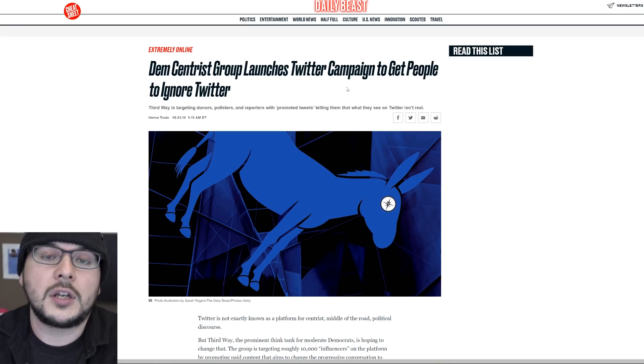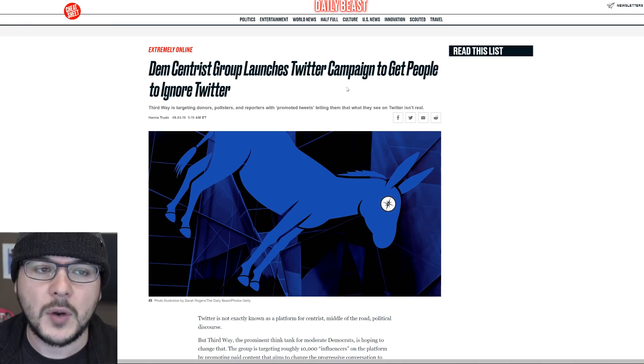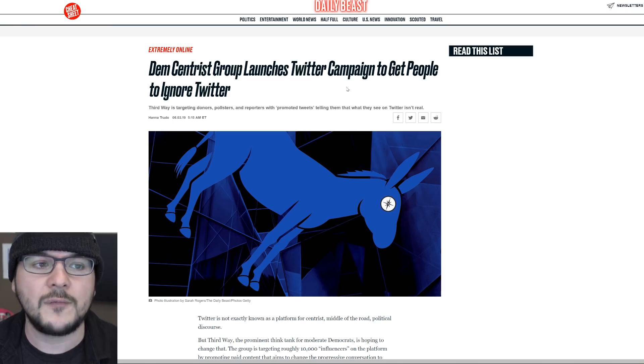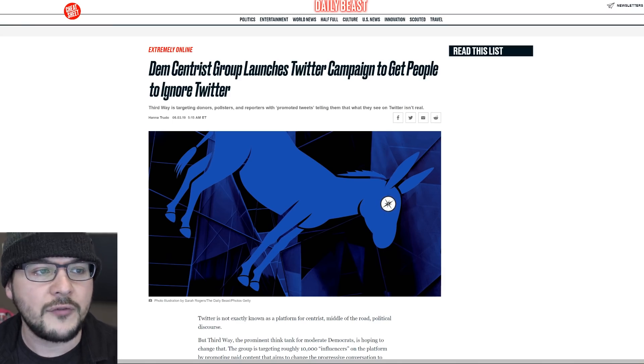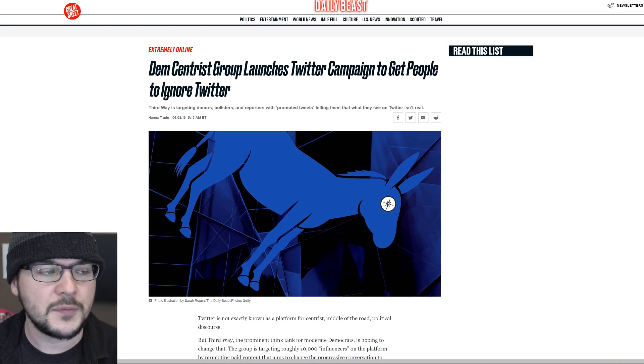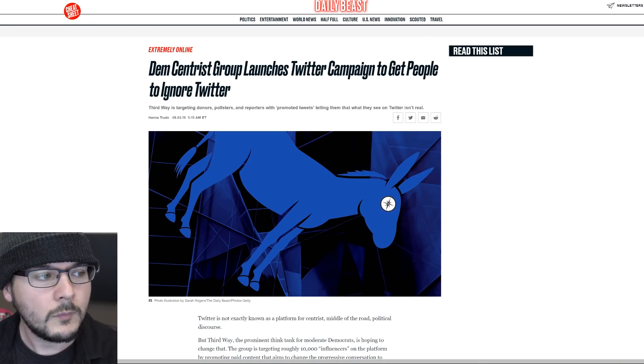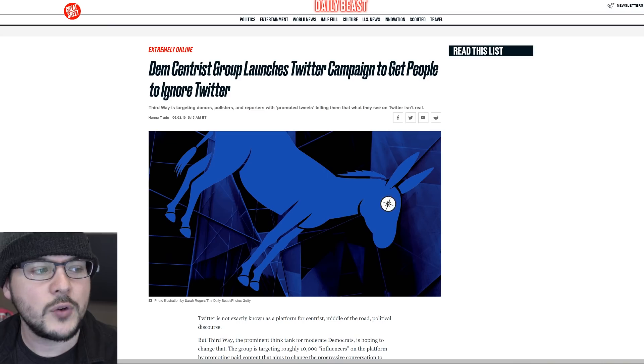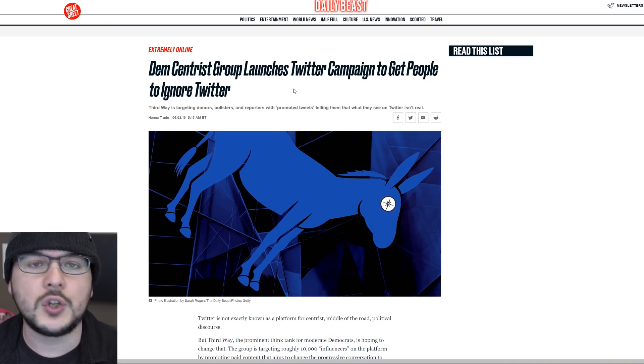While conservatives do face a bias and censorship, it seems like conservatives are actually winning the internet. People have said the left can't meme. So I think there are very obvious reasons why conservatives do better. And there's an interview over at Vox that goes through this. But we also have this story from the Daily Beast: Democratic centrist group launches Twitter campaign to get people to ignore Twitter.